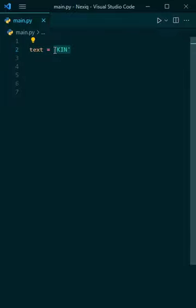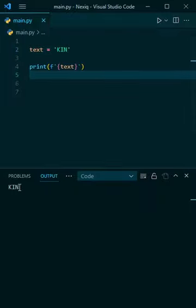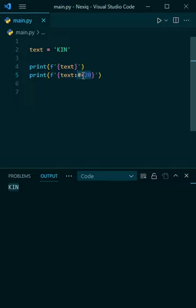I can guarantee that 99% of you do not know this about Python. So this is a normal formatted string.